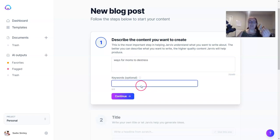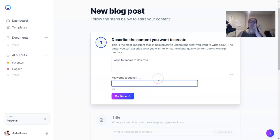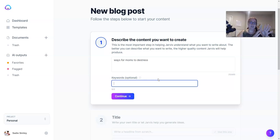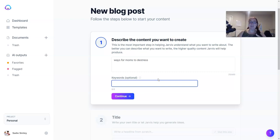The next box has keywords, but these are optional. Before you even get to the point of writing this blog post, you're going to start with your ideation and SEO — I'm not covering that in this video, I'll do it in another one. But right here you'll plug your keywords from your SEO research into this box if you'd like.